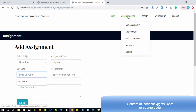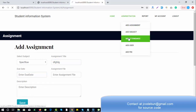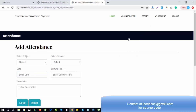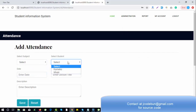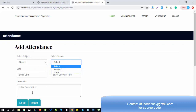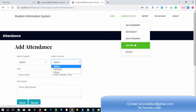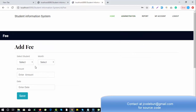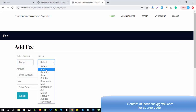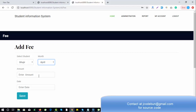You can also add attendance for a particular student — select the subject, select the student name, and click Save. To add fees, select the student name, select the month the student is paying for, enter the amount and date, and click Save.